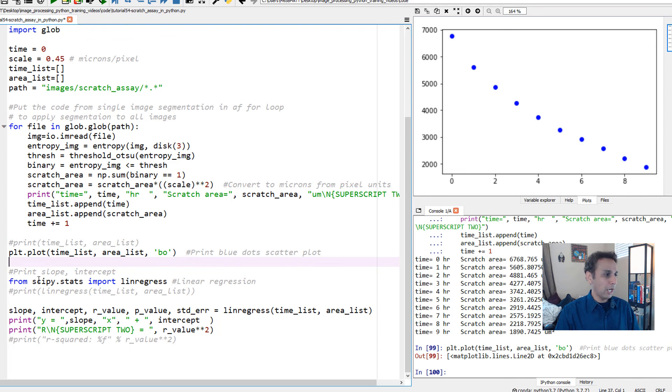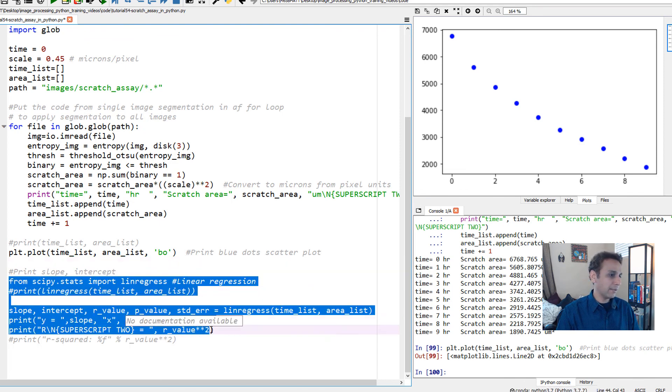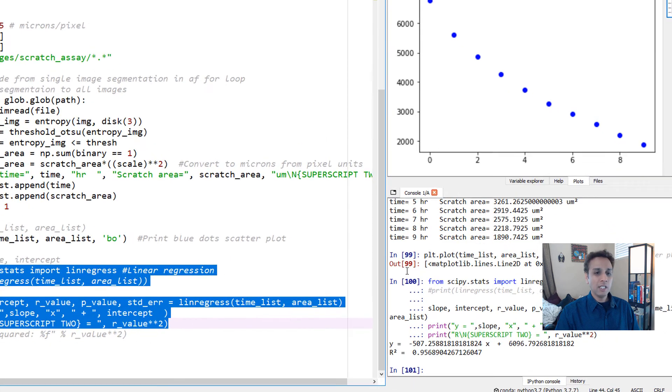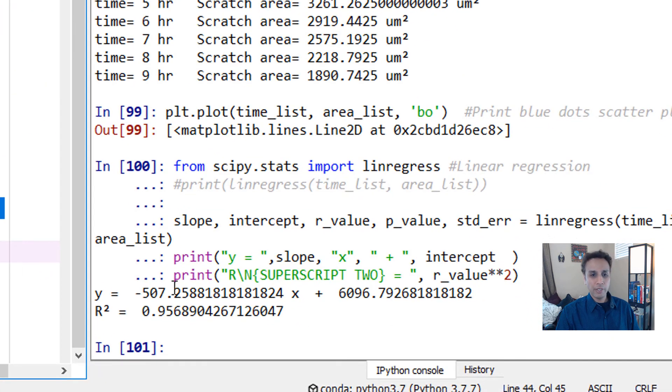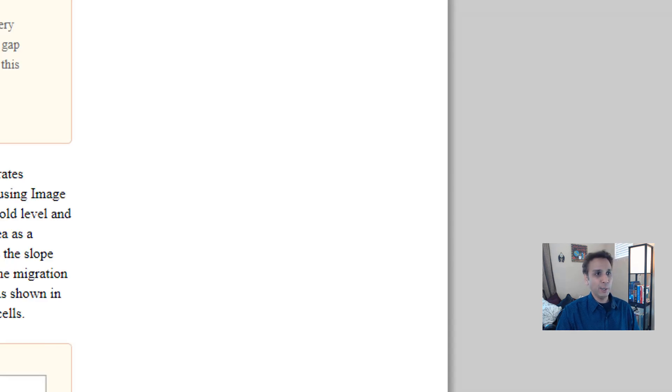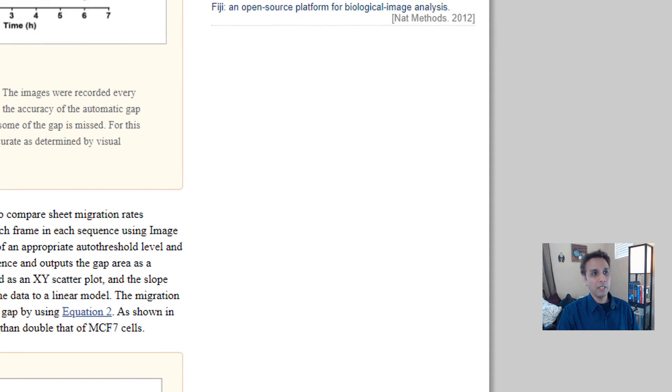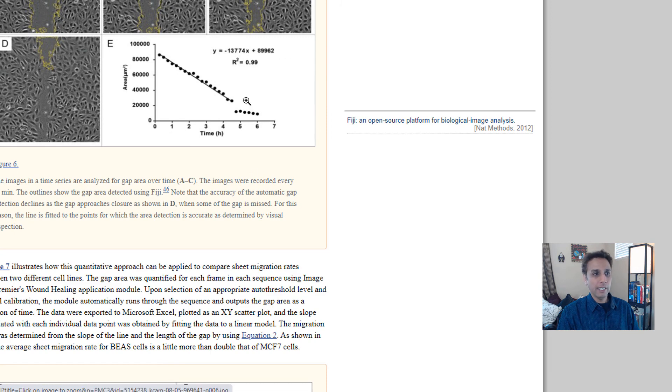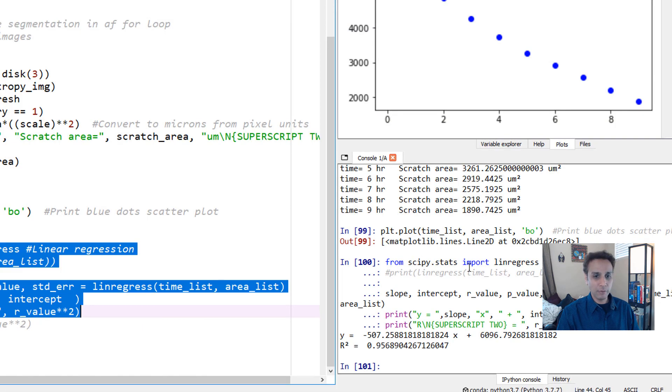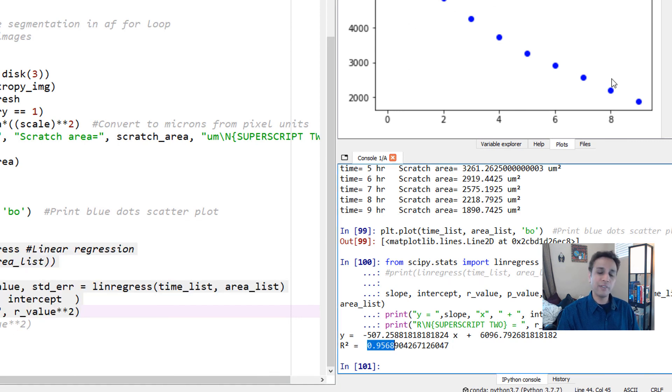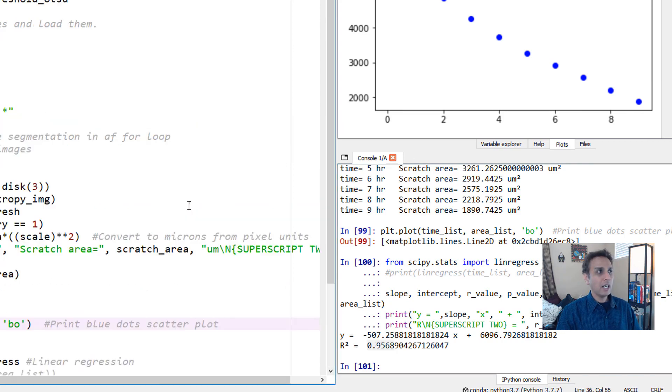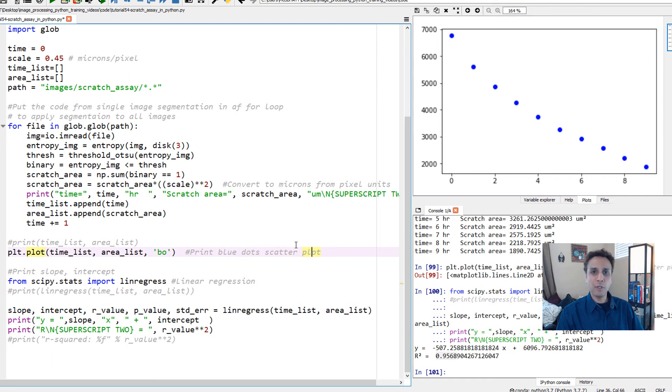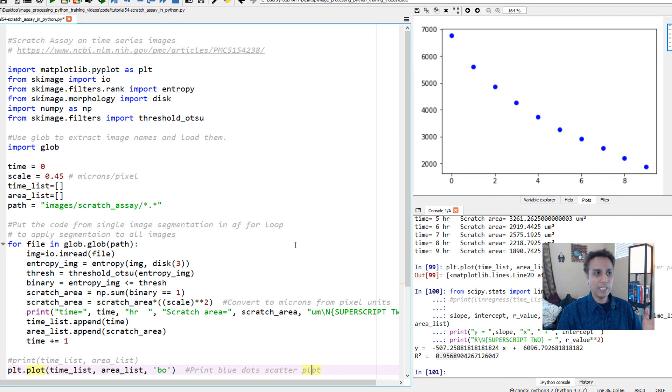Let's run these and print out the values. Here is our equation: y equals minus 507.2588, just like these guys did. They got R squared 0.99. Obviously our R squared will not be 0.99—we got 0.956 because this looks more curved than linear. This is how you can do scratch assay analysis with a few lines of code.